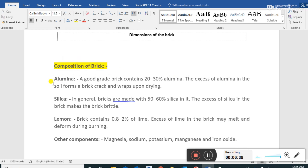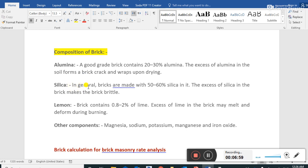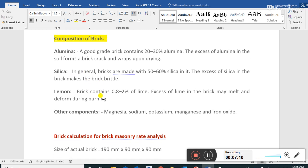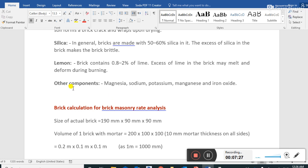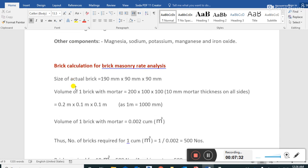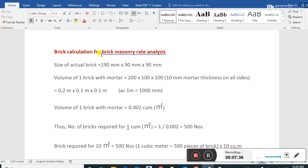Composition of brick: Alumina - a good quality brick contains 20 to 30% alumina. Exceeding aluminium in the soil causes the brick to crack and warp upon drying. Silica - bricks are generally made with 50 to 60% silica; excess silica makes bricks brittle. Lime - bricks contain 0.8 to 2% lime; excess lime may cause deformation during burning. Other components include magnesia, sodium, potassium, and iron oxide.